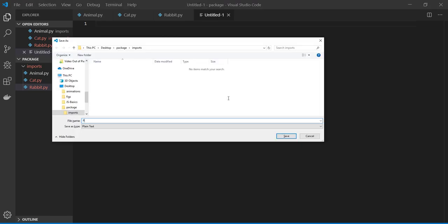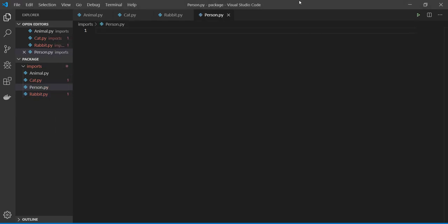Let's make person. So person also is kind of animal, right? So first you need to import your animal file.